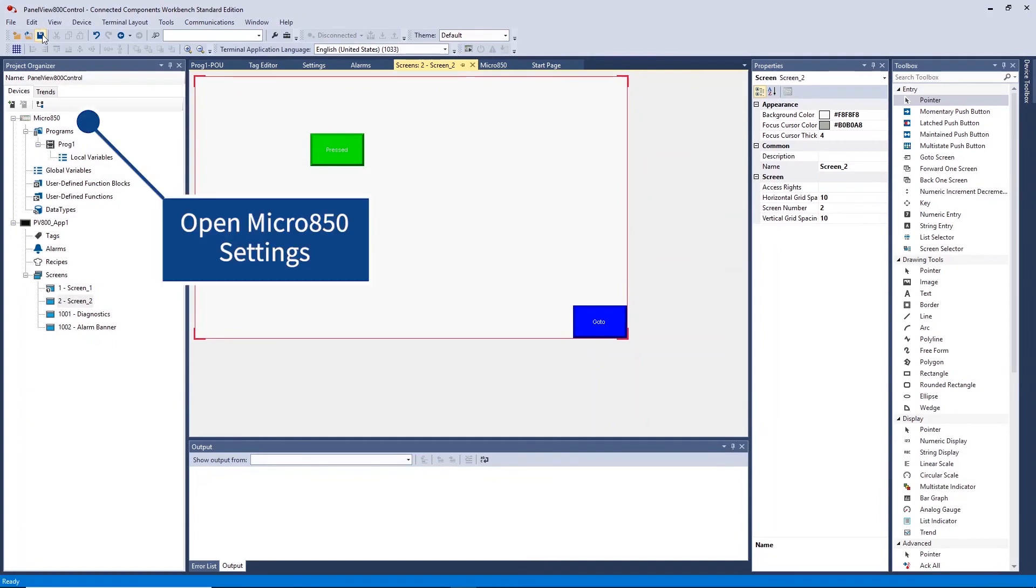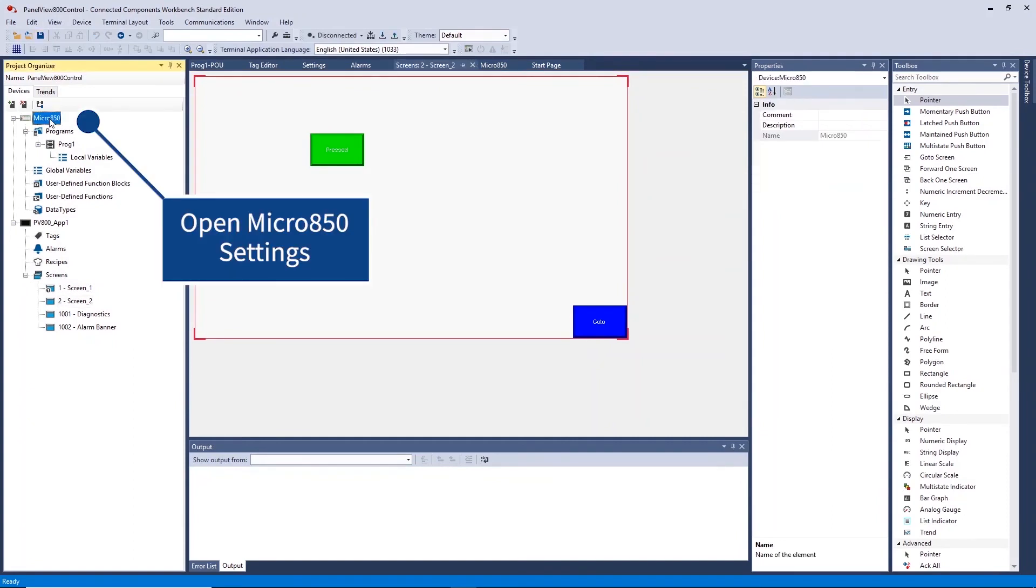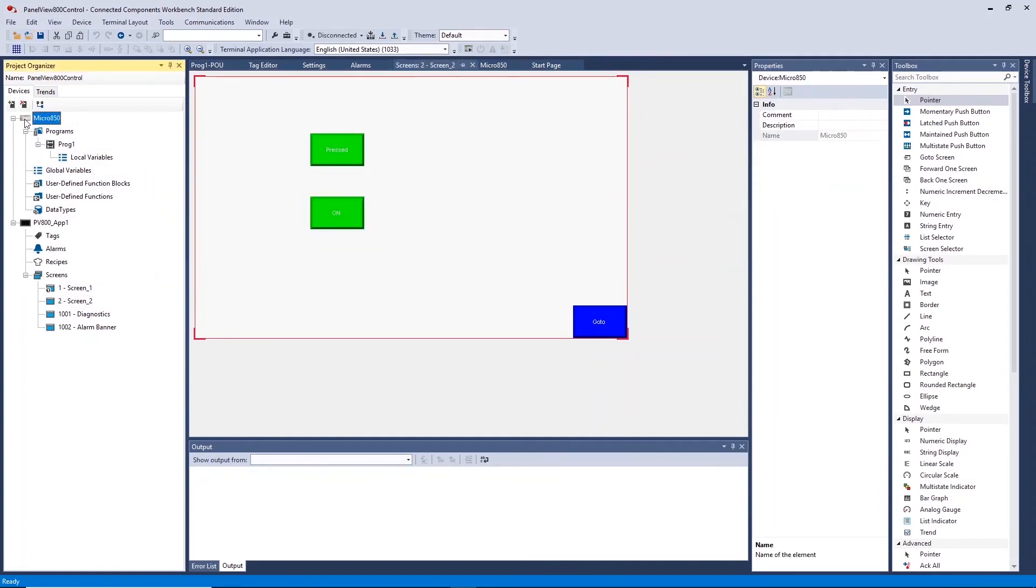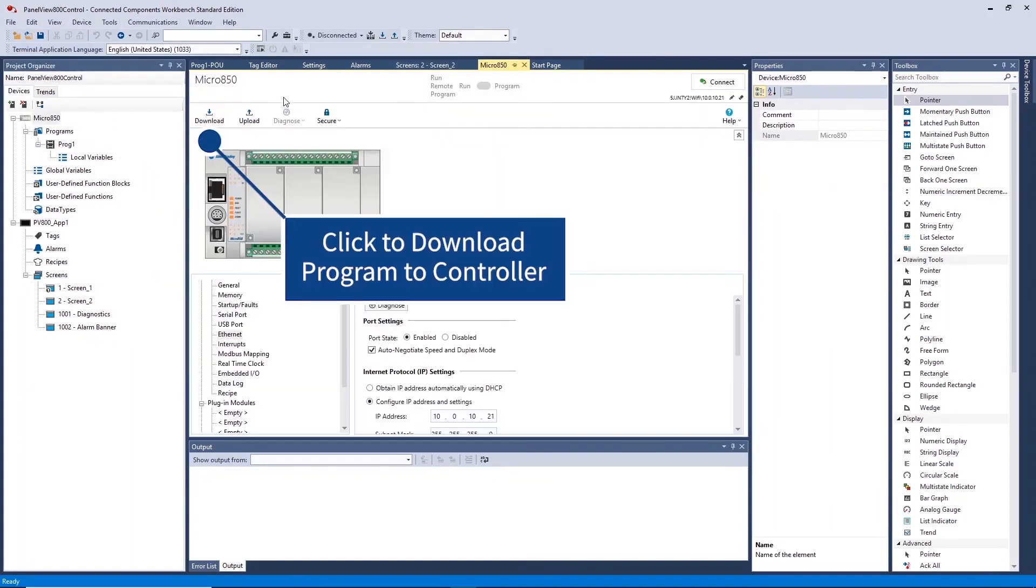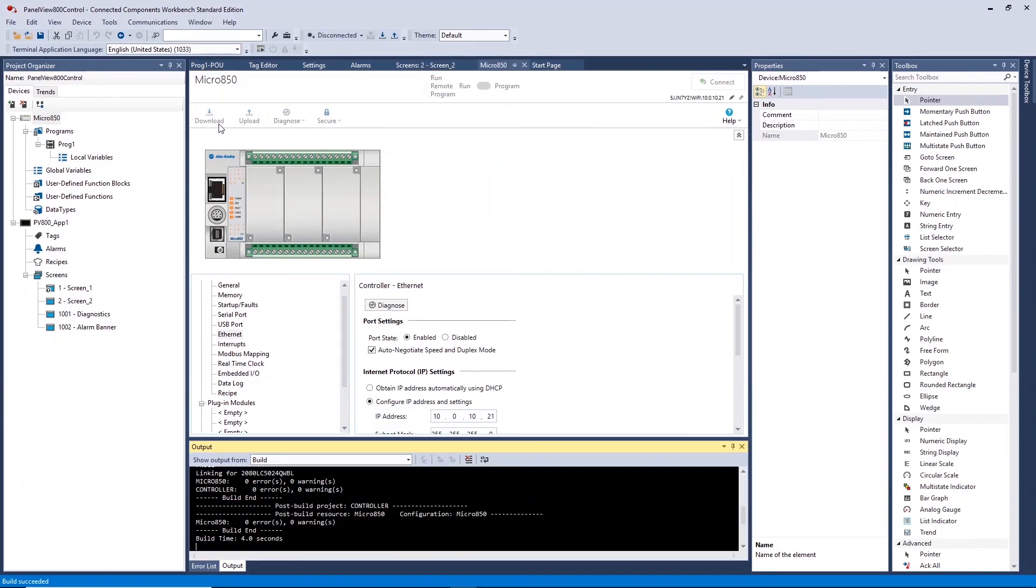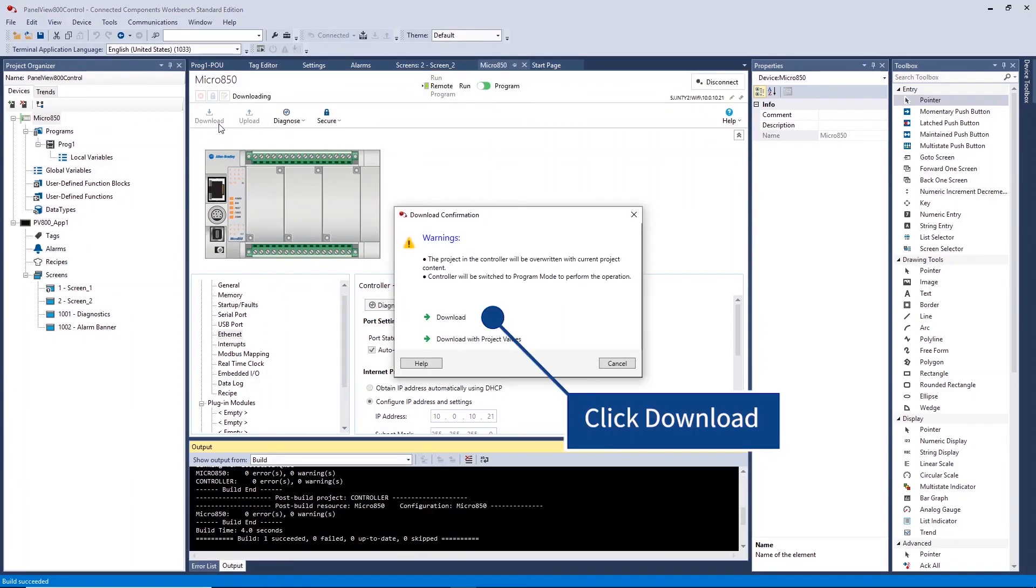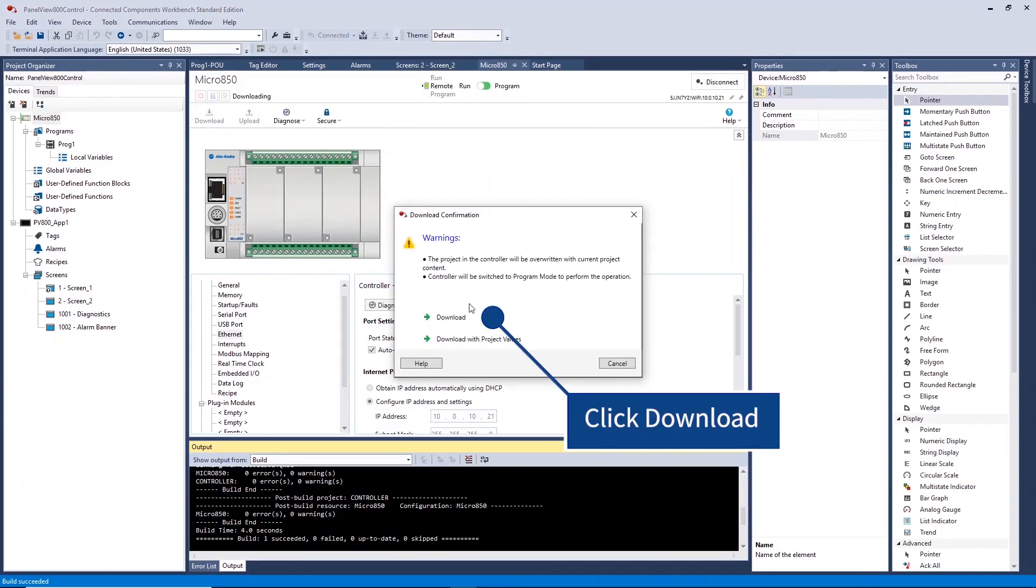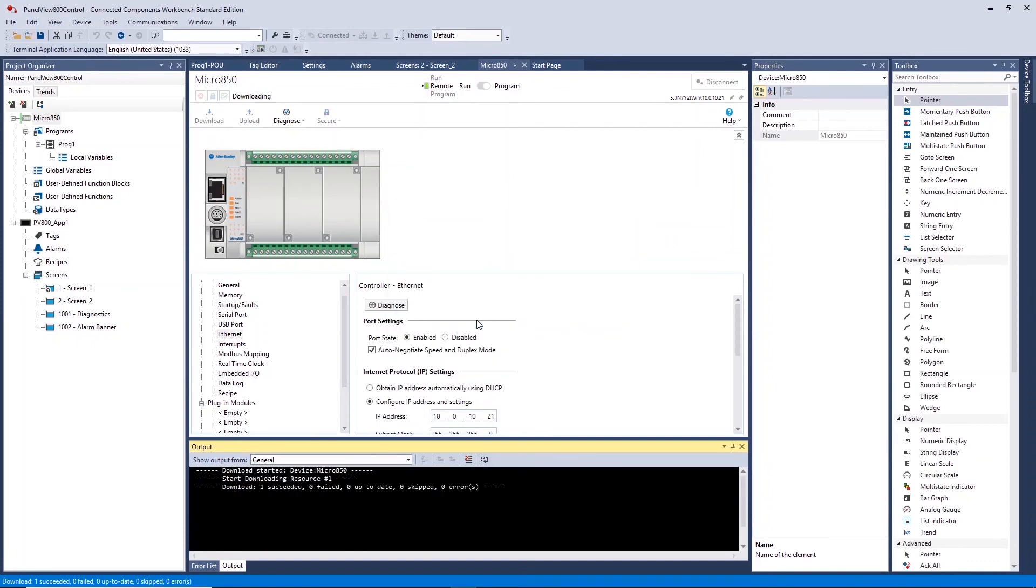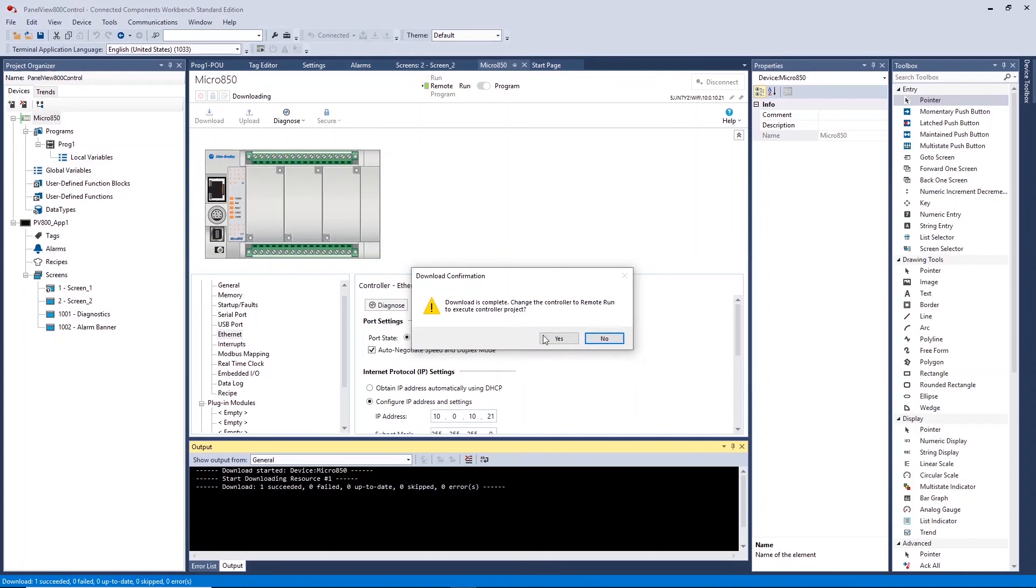Open the Micro 850 settings. To get your system running, you will first need to download the ladder program to the controller. If prompted, click Download to overwrite existing program in the controller. Click Yes to turn the controller into Remote Run mode.